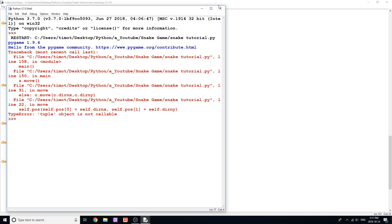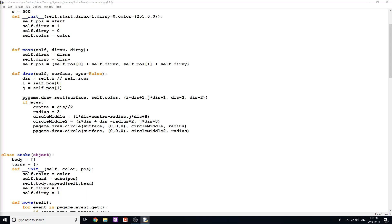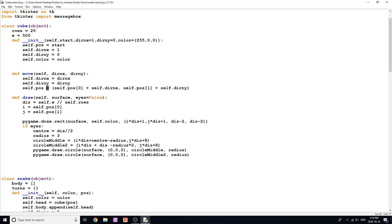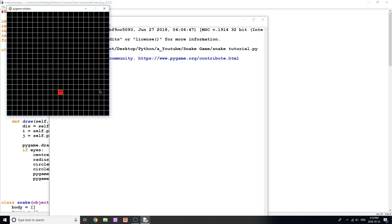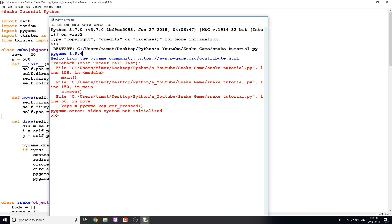We get an error: 'tuple object is not callable' — self.pos[0] plus self... oh, it's because I forgot to add an equal sign. The issue was that this line was missing an equals sign between the bracket and pos. All you have to do is add an equal sign there. Now when we run it, we have a moving object and we can move up, down, left, right, and so on.